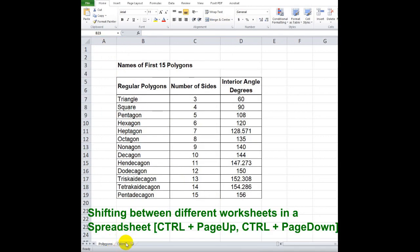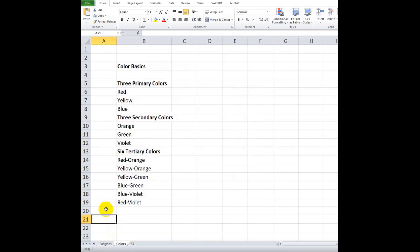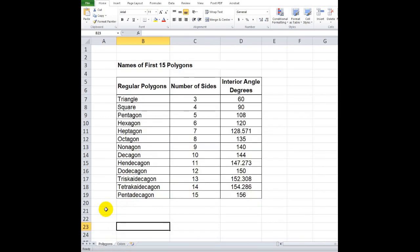In shifting between different worksheets in a spreadsheet, to go to another worksheet press Ctrl plus Page Up, and to go back to the previous worksheet press Ctrl plus Page Down.